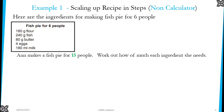Let's look at example one. We have a recipe for making fish pie for six people, and Anne is going to make fish pie for 15 people. We need to work out the ingredients we need for 15 people.